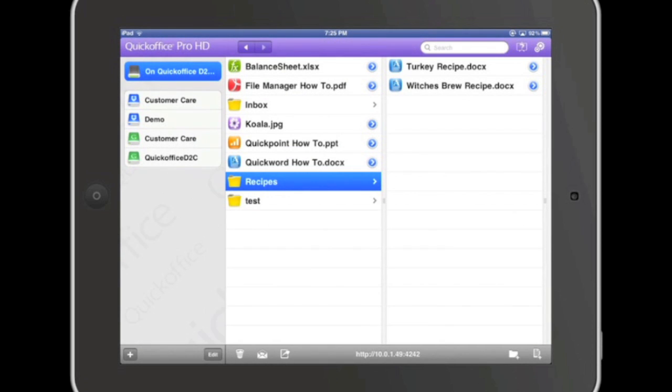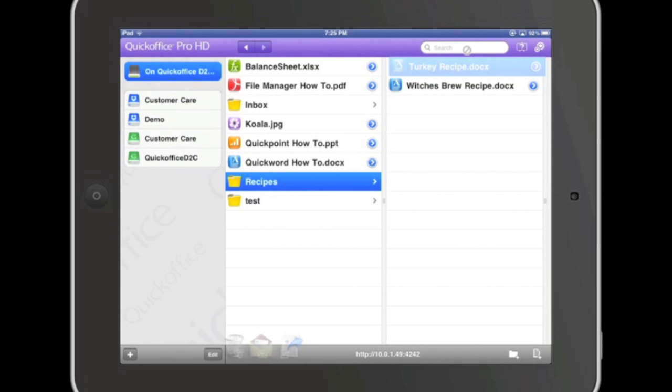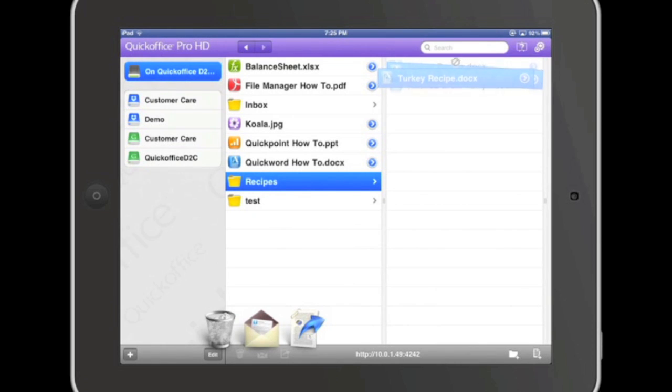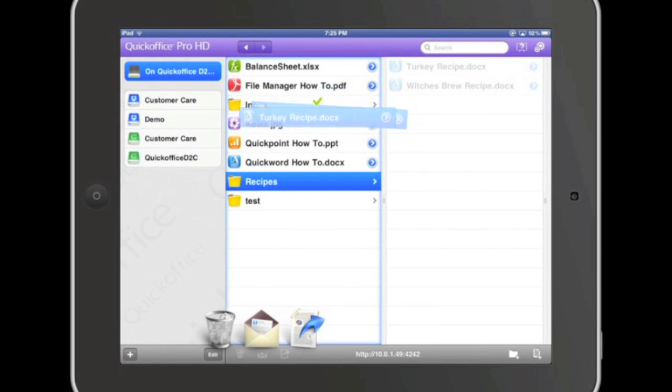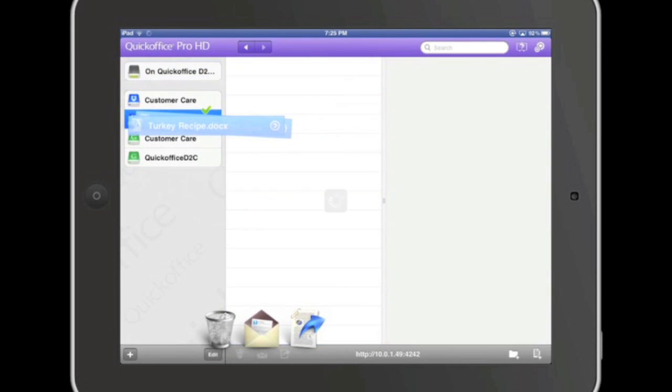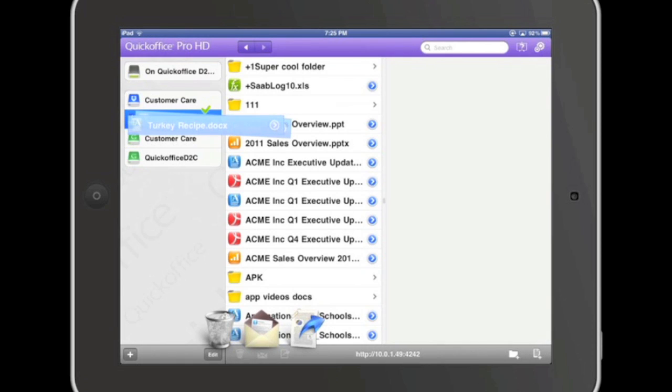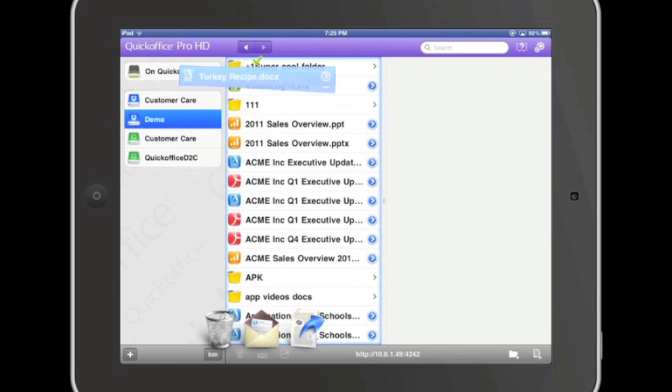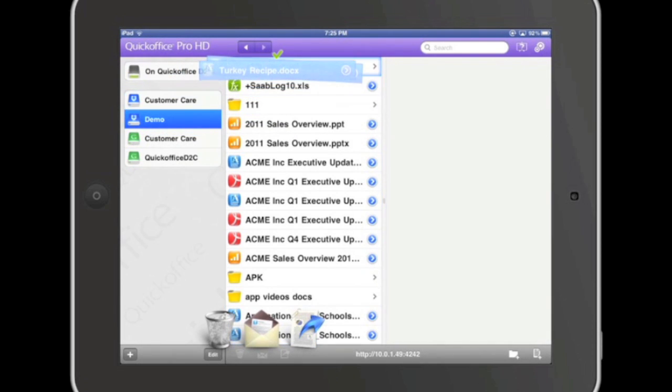You can also copy your Quick Office documents into one of the supported cloud services. To do so, simply press and hold the first file, then tap the second file to gather a file bundle. Drag the file bundle over to the cloud service you'd like to use and hover over the service icon. The cloud service will open and you can copy the files into their new selected location.